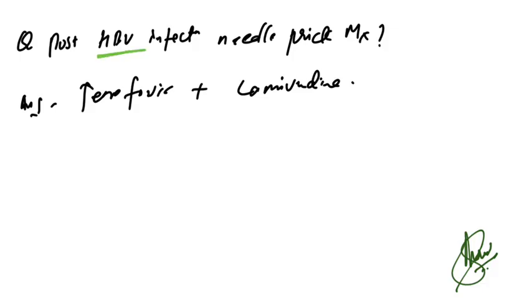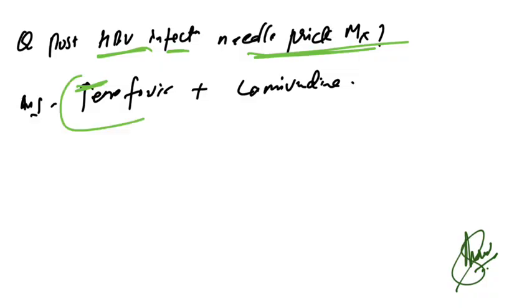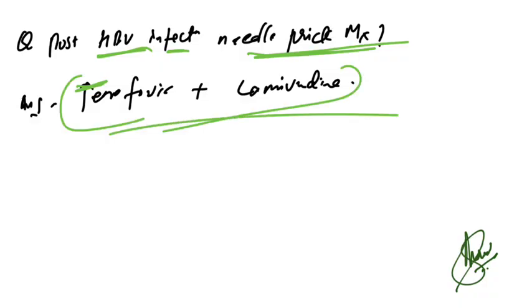Post-HBV infection needle prick management. That is one-liner: tenofovir with lamivudine is the correct answer.